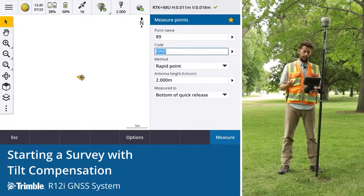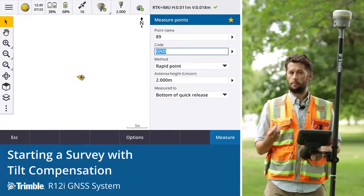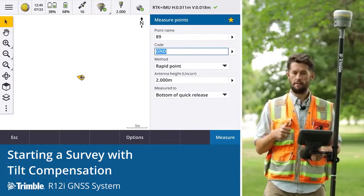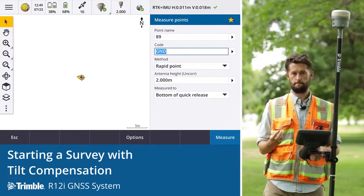Another thing to point out is the error estimates we see in Trimble Access. They are a combination of both the GNSS position that you have and the IMU tilt compensation.